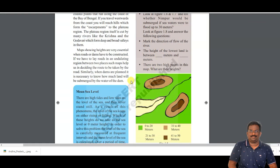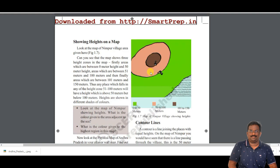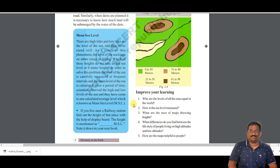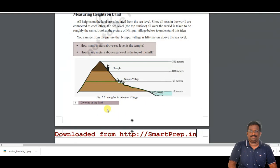Maps are useful for the construction of roadways, railways, and even dams and canals. If you have knowledge of contour lines, we can plan roads better. When laying roads, we need to know the height of a particular area. That is why engineers construct curved or winding roads — it is because of the height of that area.